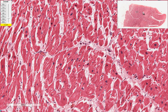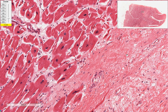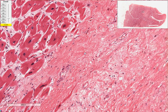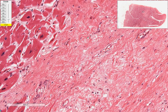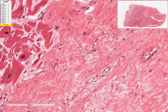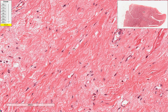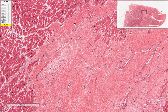Moving on to the junction between the normal and abnormal area, we can appreciate that over in this paler pink area, there is an abrupt loss of the cardiac muscle cells. Instead, what we have is this ropey pink material. You can appreciate that it is quite thick and fibrillar in nature, and in some areas it's a little bit denser and thicker. All this is collagen, and all this tissue in this area is actually a fibrous scar.